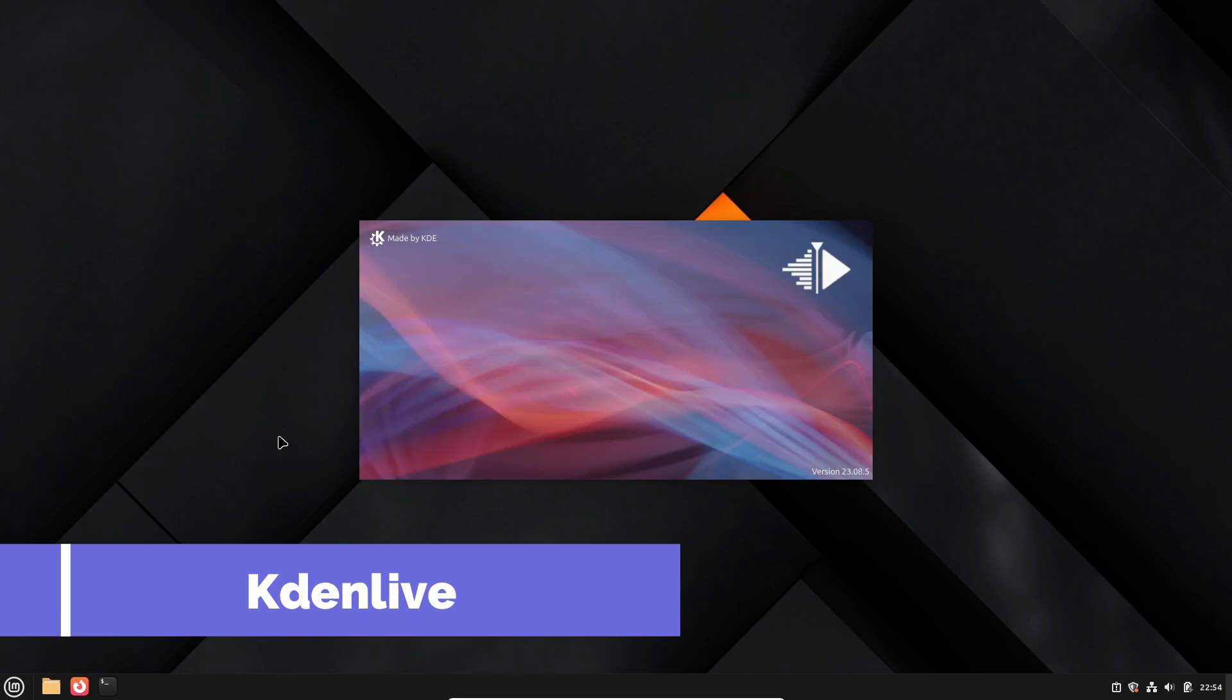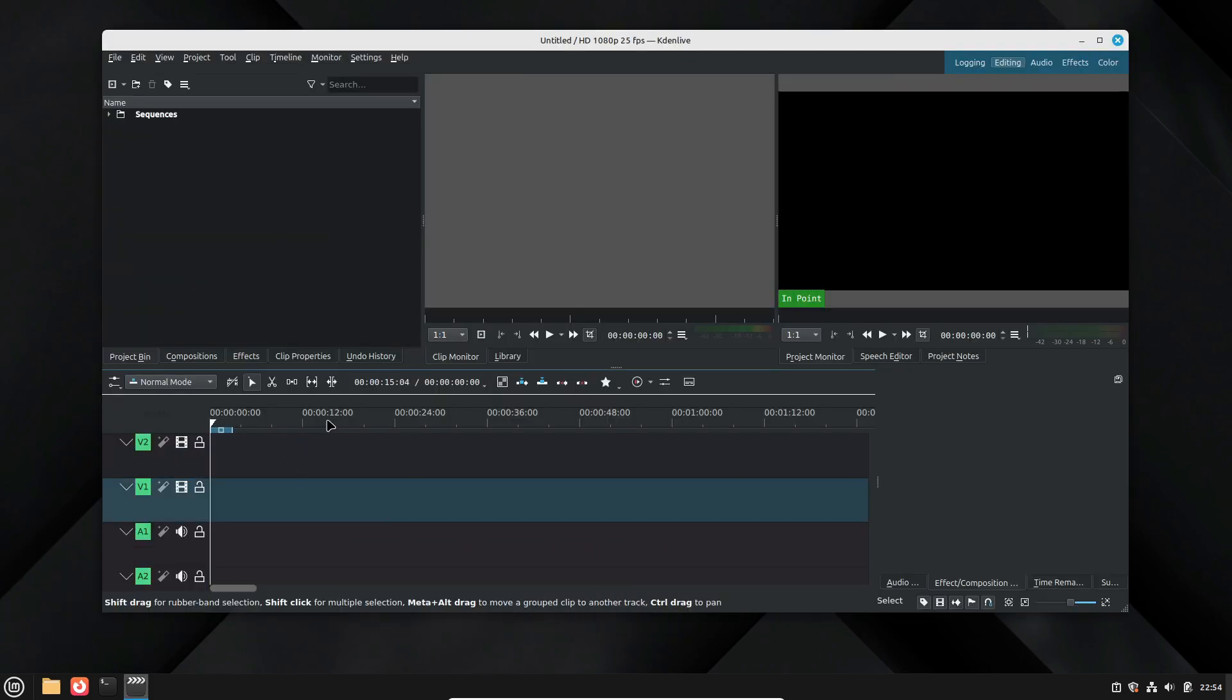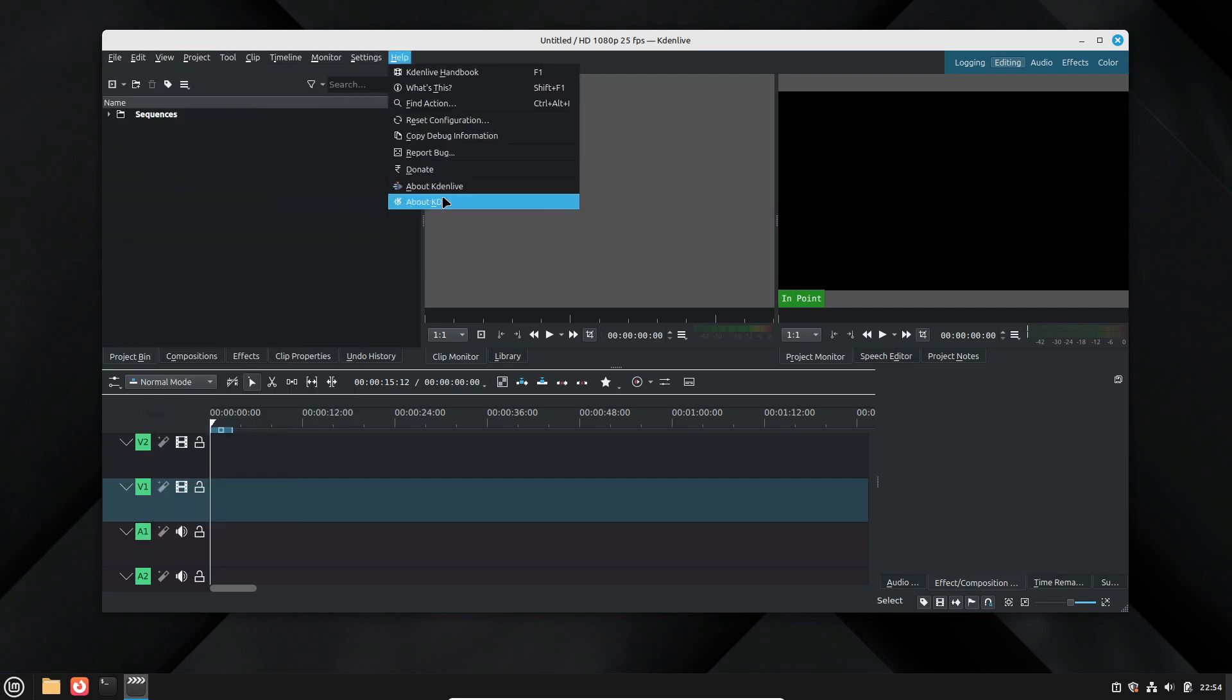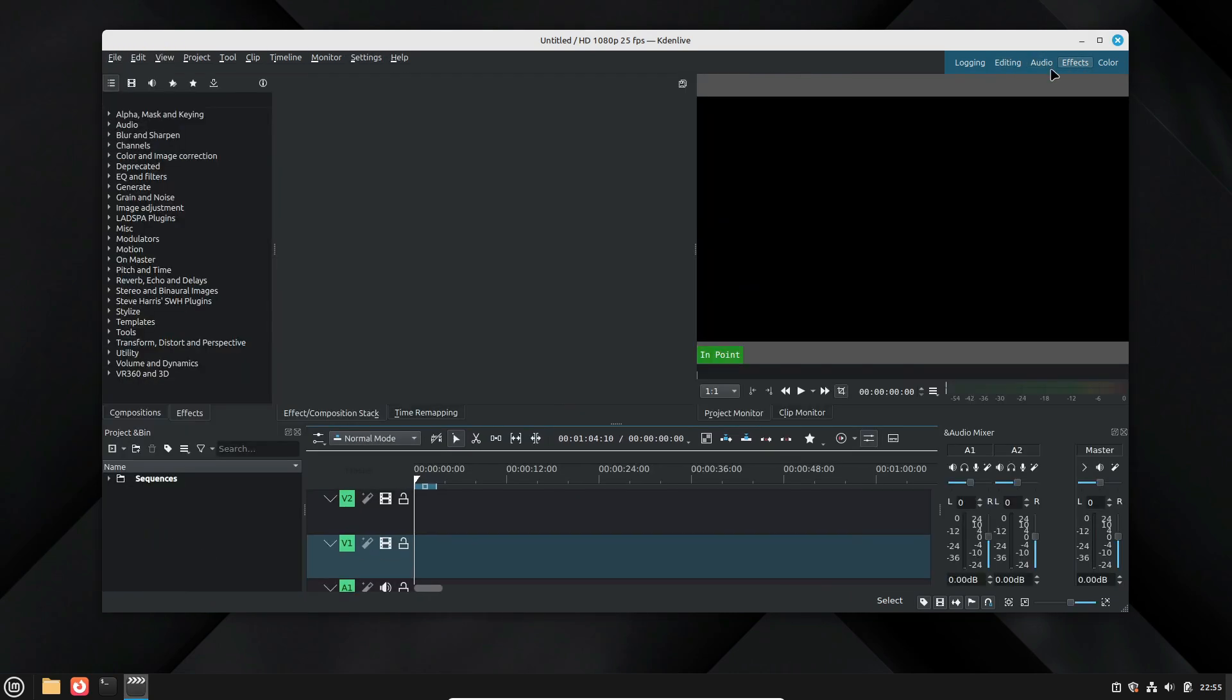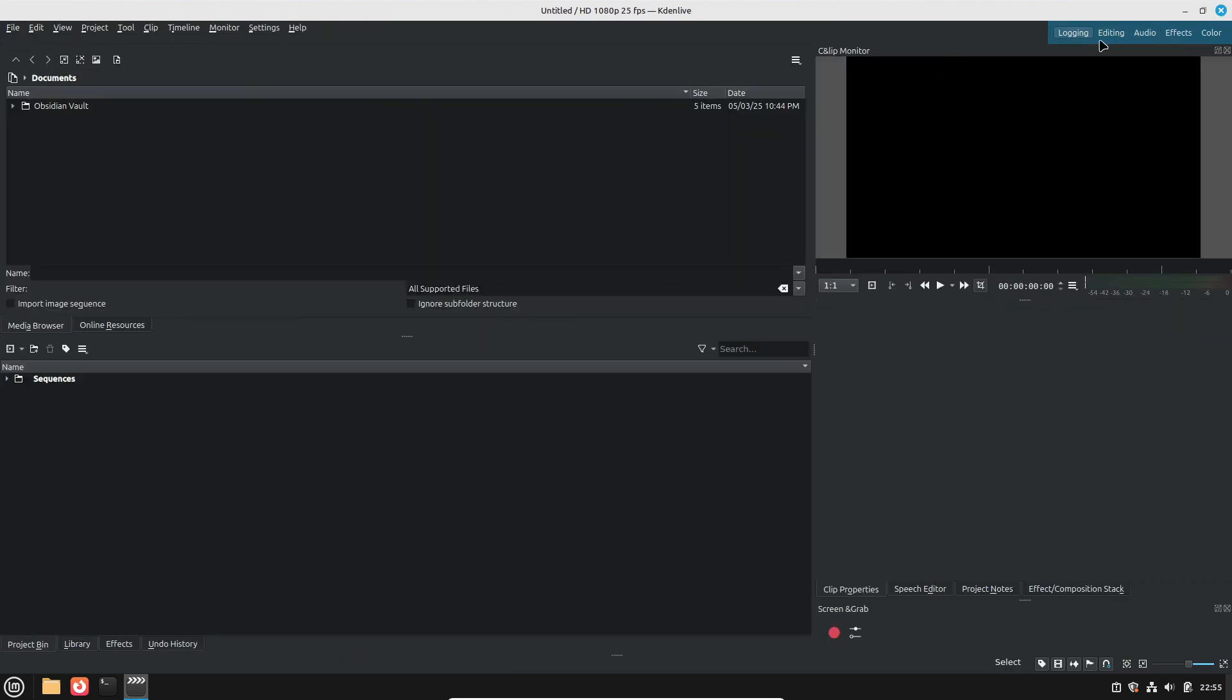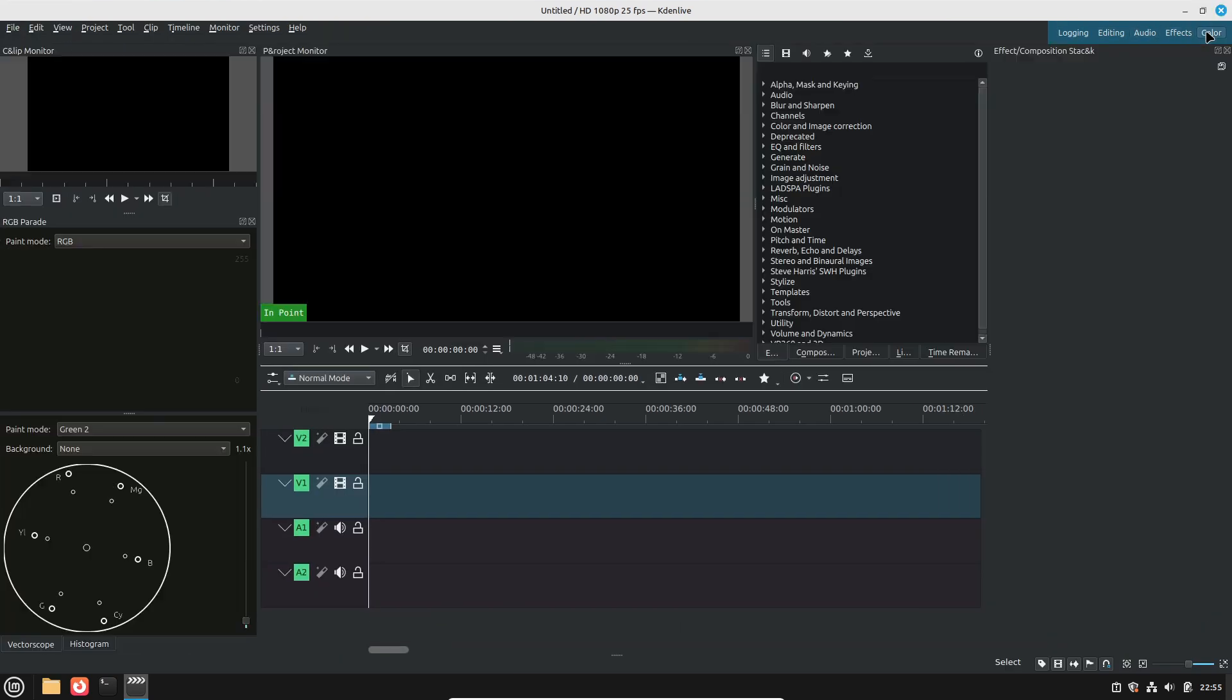Now if you're into video editing, check out Kdenlive. This open source alternative to Adobe Premiere Pro might not have every advanced feature out there, but it's more than capable for cutting together short films, adding transitions, effects, and even titles. With support for multi-track editing and a wide array of audio and video formats, Kdenlive is perfect for budding videographers looking to create professional-looking content without the hefty price tag.